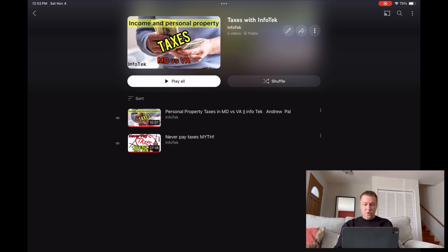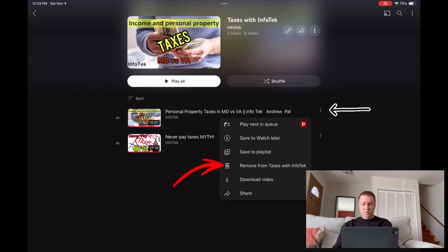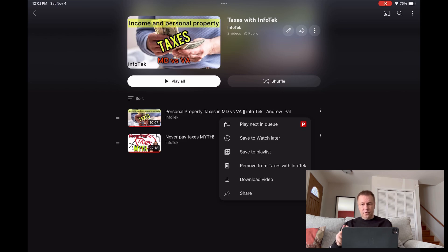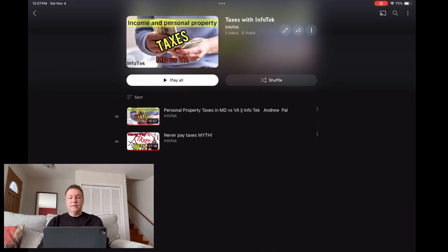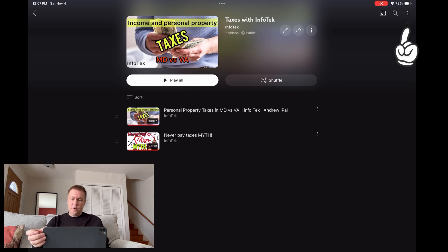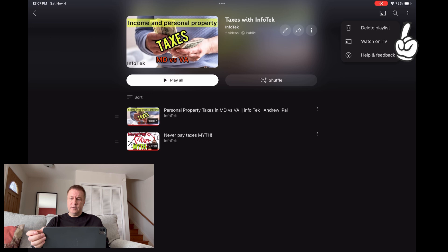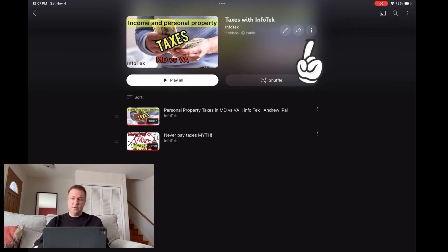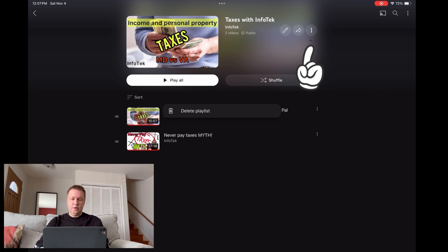Let's say you want to remove one of these videos. If you click on the three dots, there is 'Remove from Taxes with InfoTech.' So now you know how to add and how to remove videos. Also, if you need to delete the entire playlist, you can go to the top-right corner three dots and click 'Delete Playlist.'